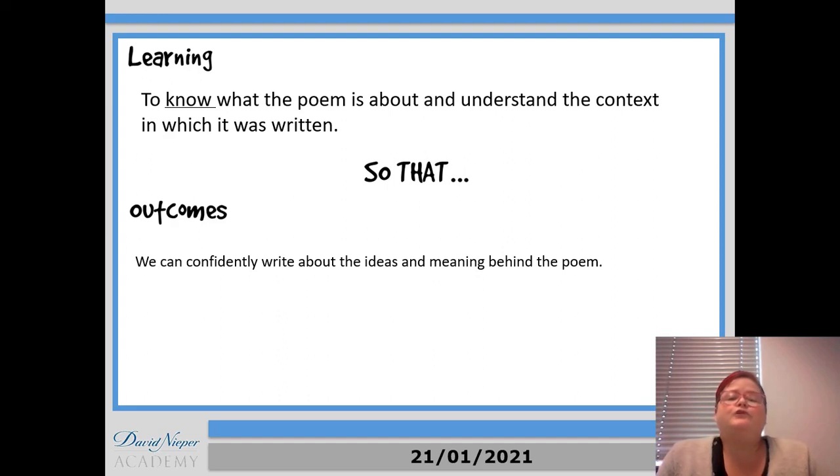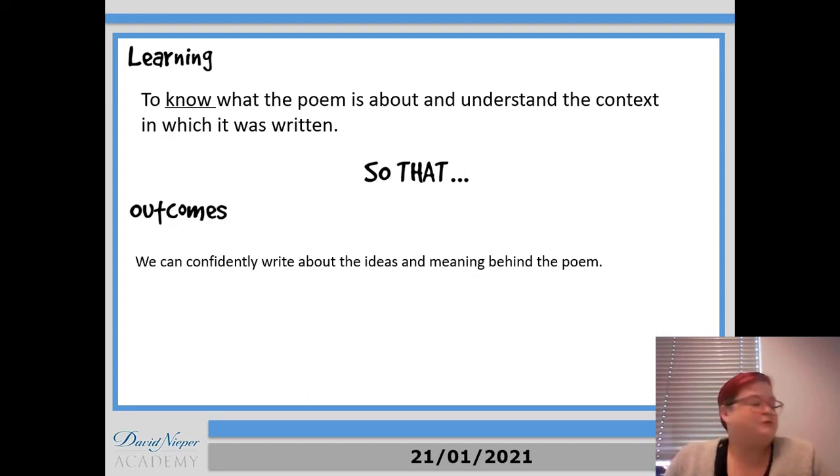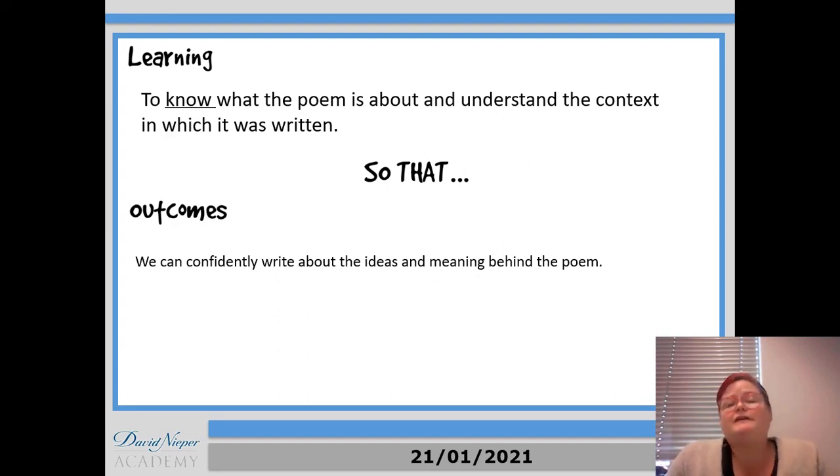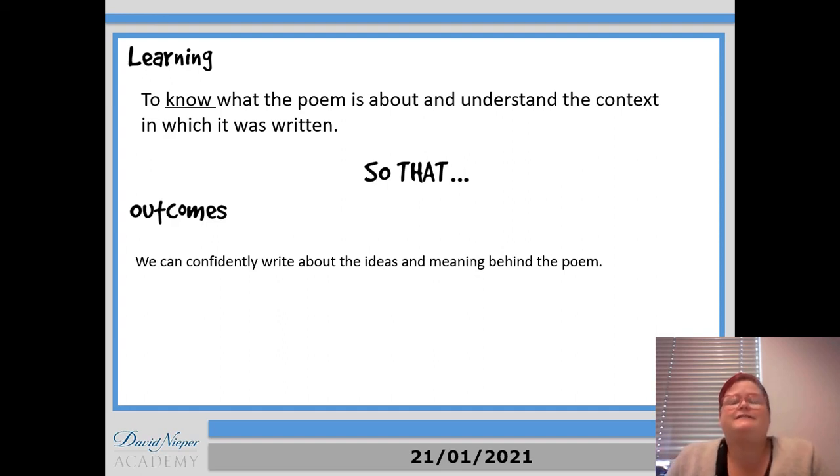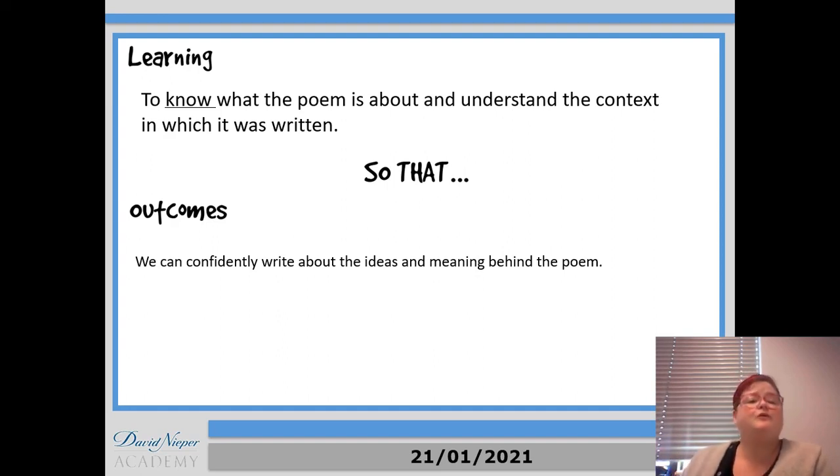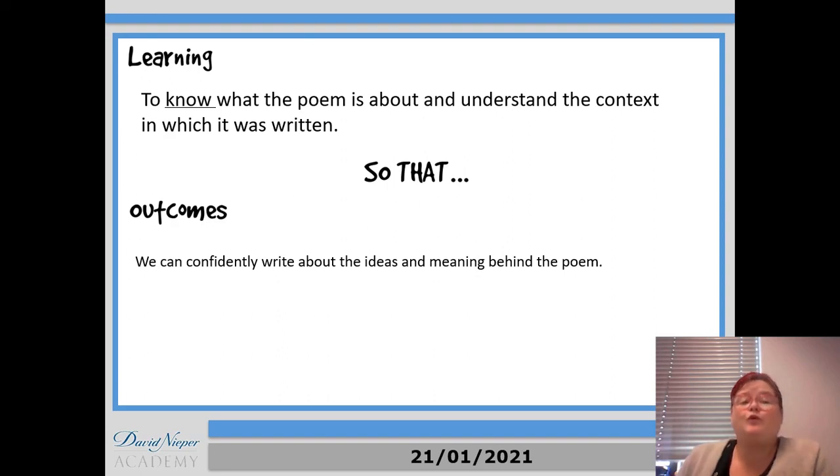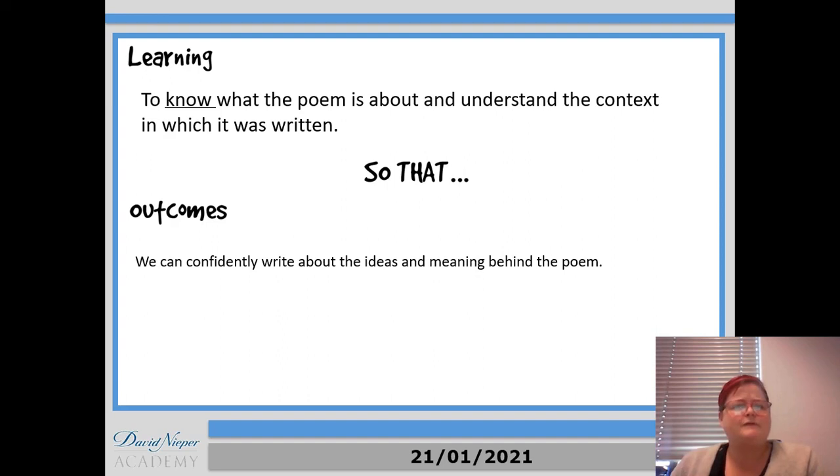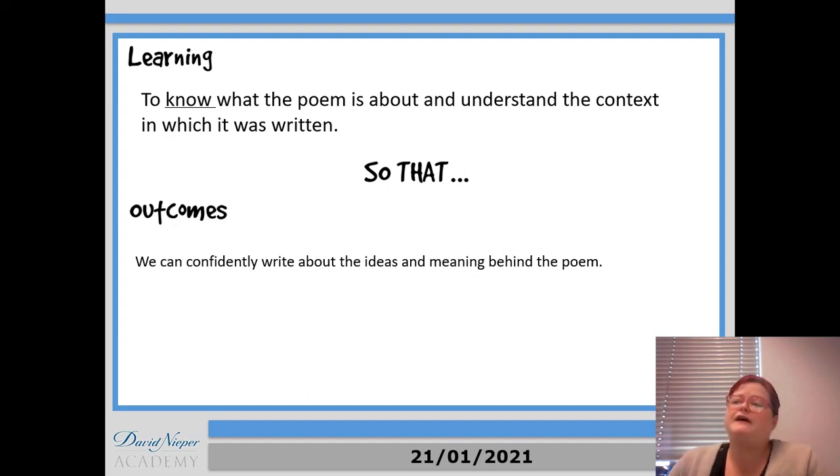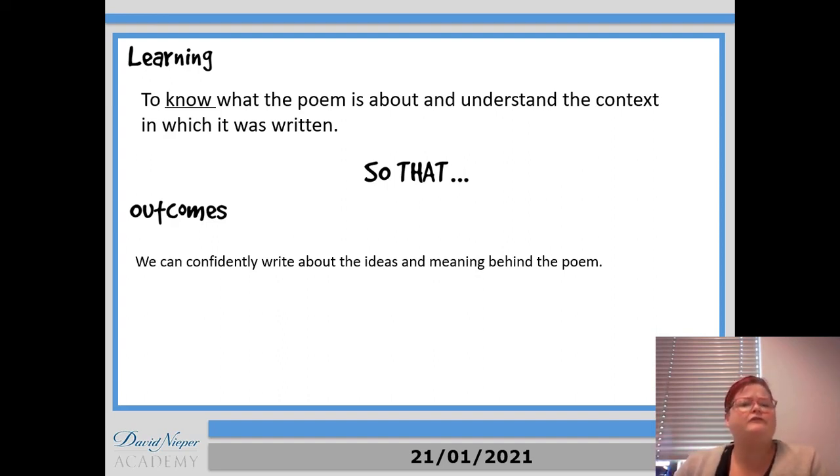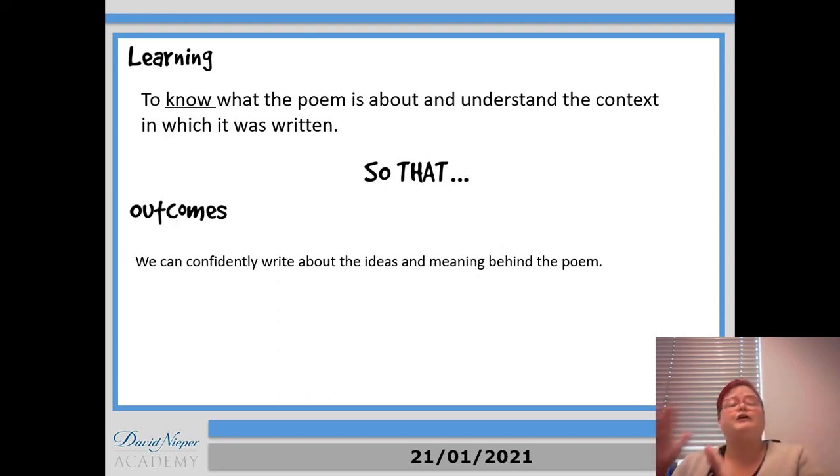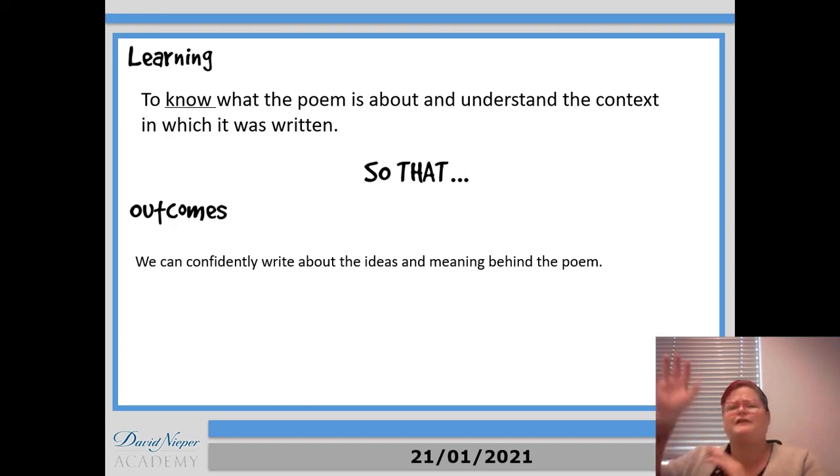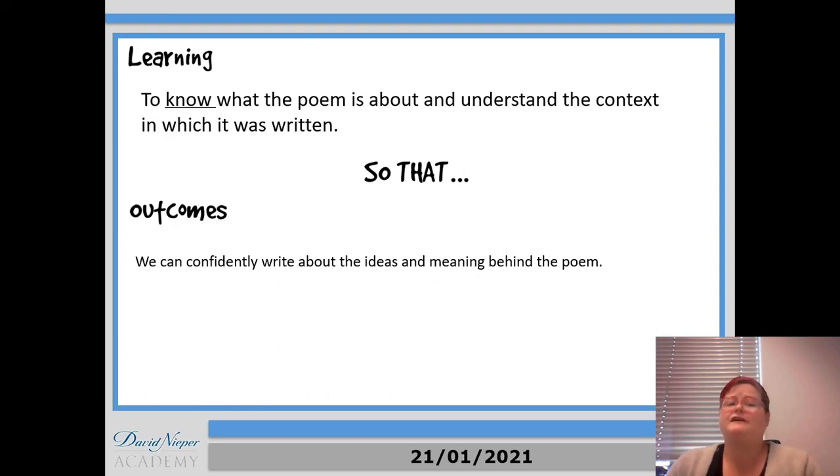Right, so we're going to move on. We've been looking at An Inspector Calls from a revision point of view. You obviously need to be aware that it's important to know the quotes off by heart though. So while we're moving away from An Inspector Calls now, it would be sensible if you're finishing your lessons with a bit of time to spare to look at some revision and use those posters that we've just made. You could get them printed or stick them up and practice the quotes.